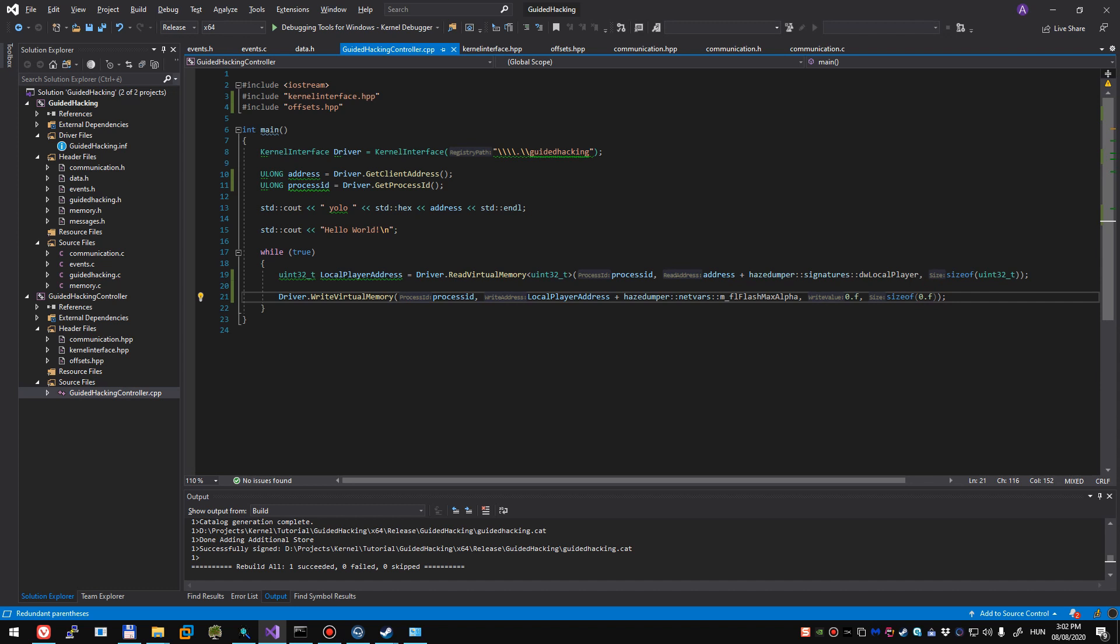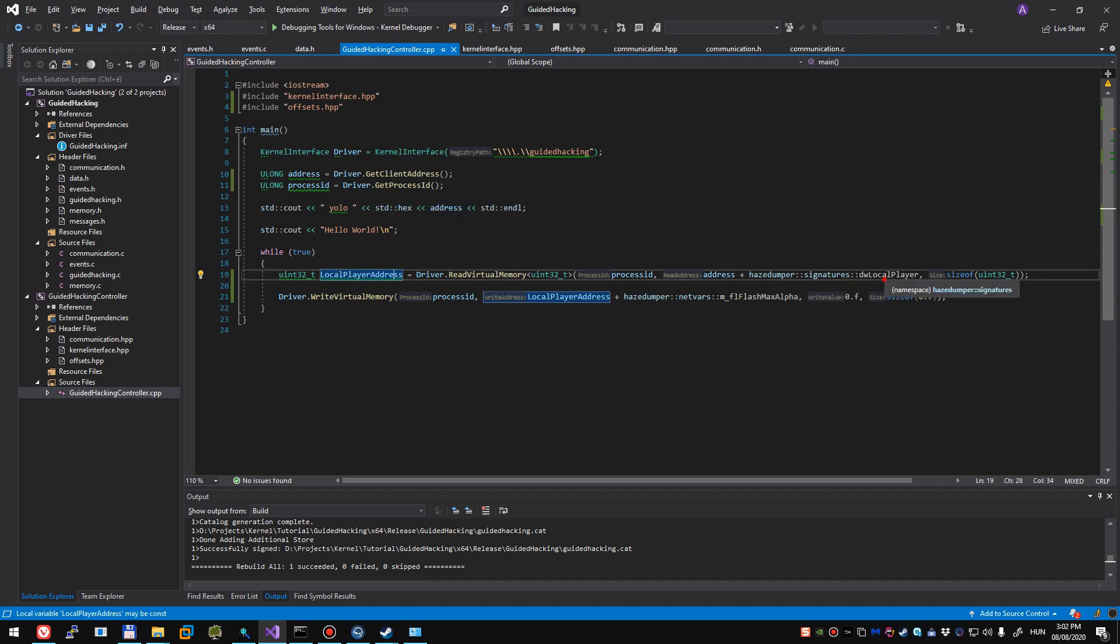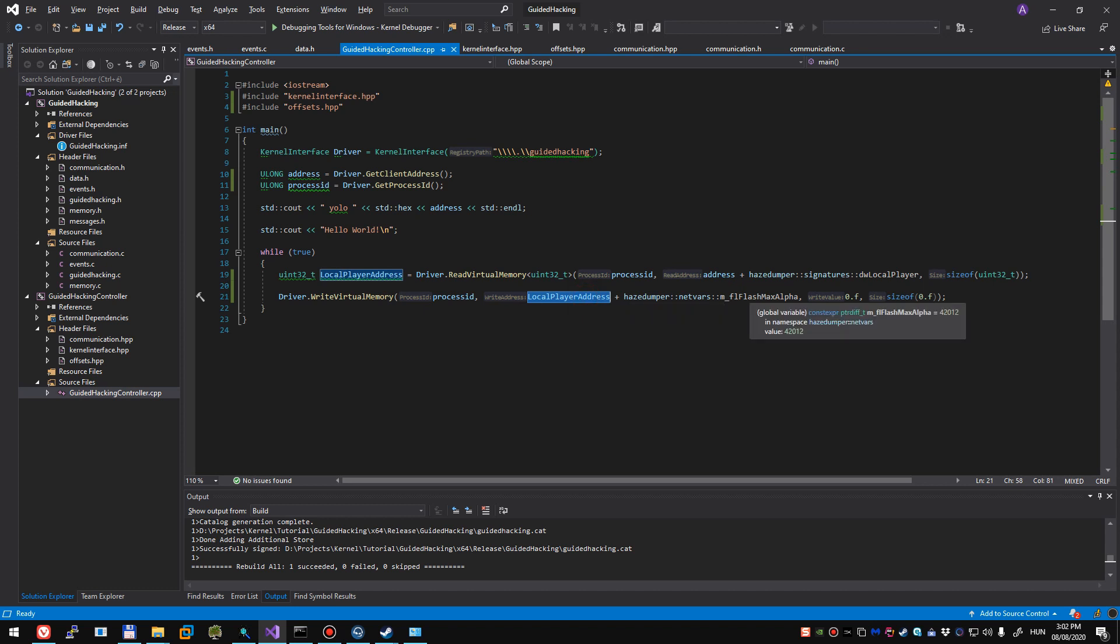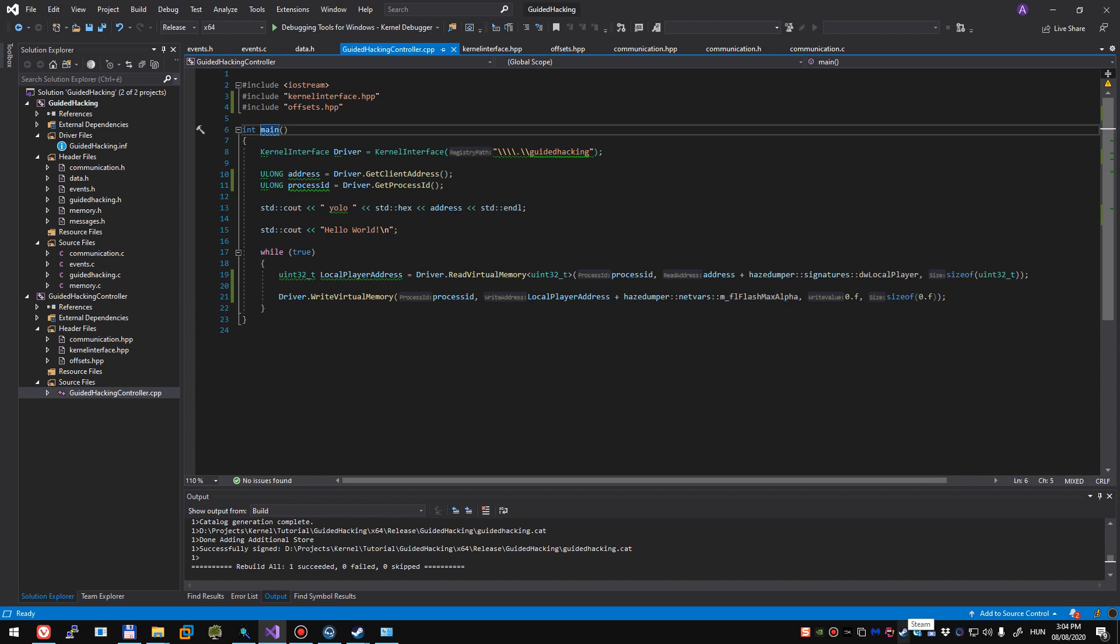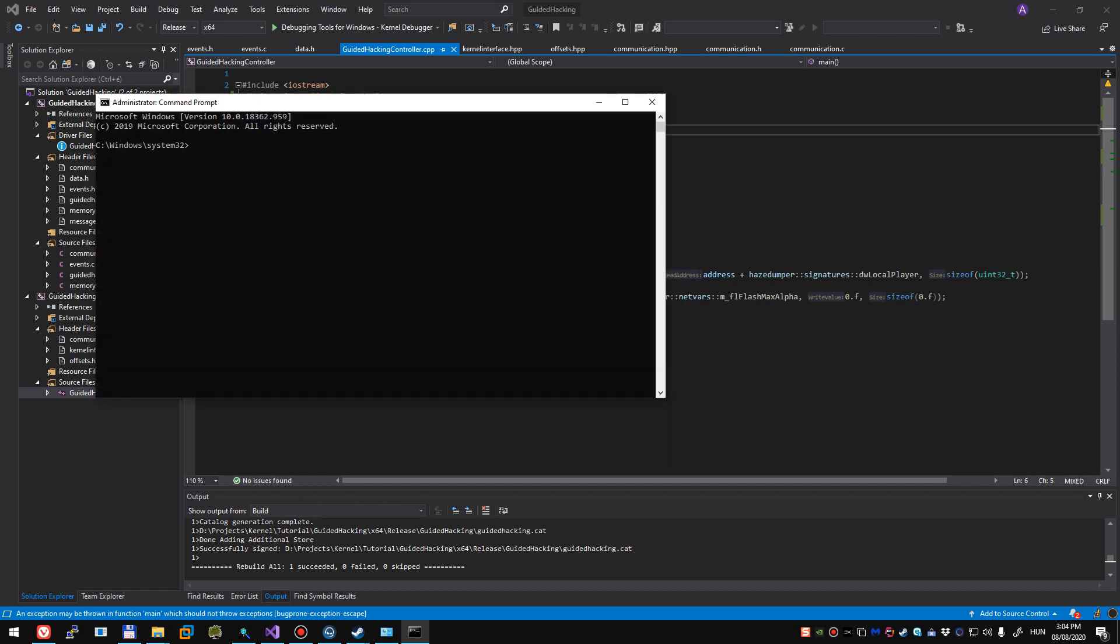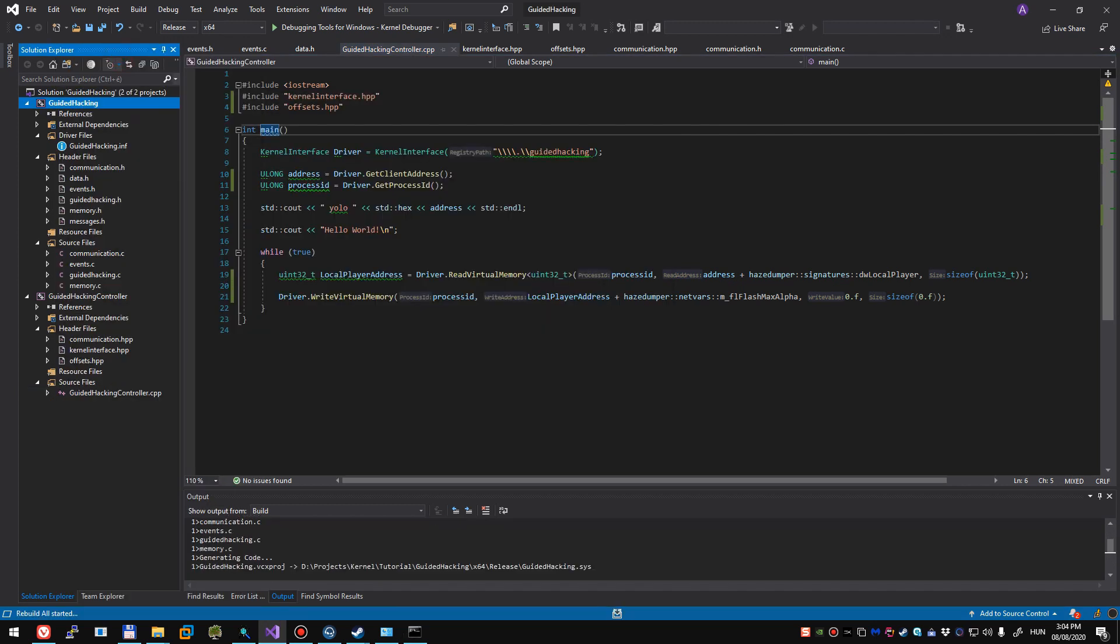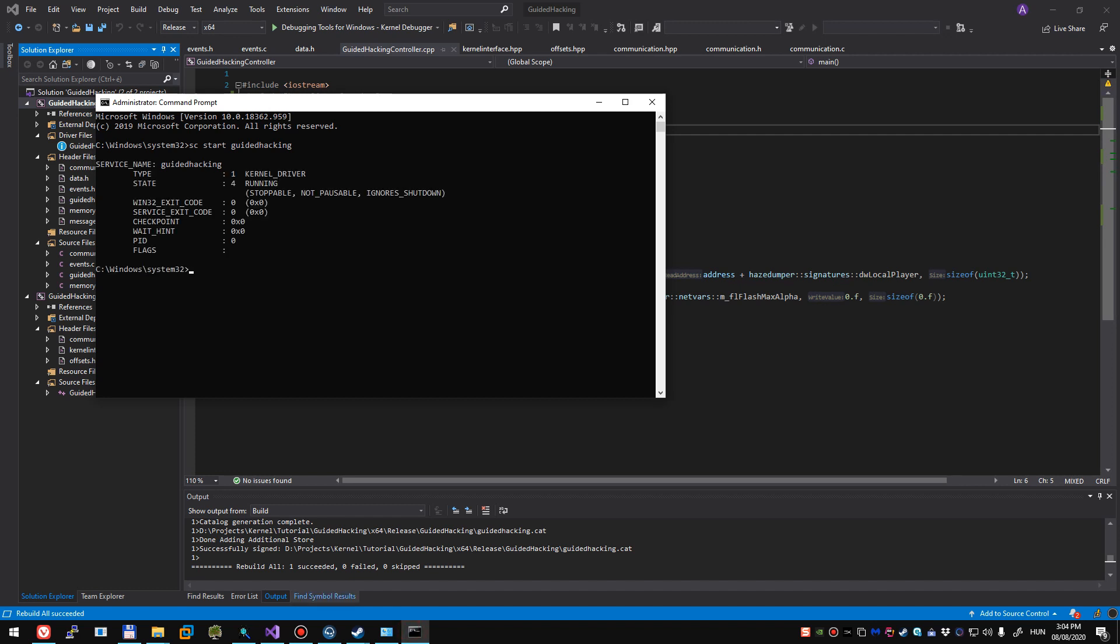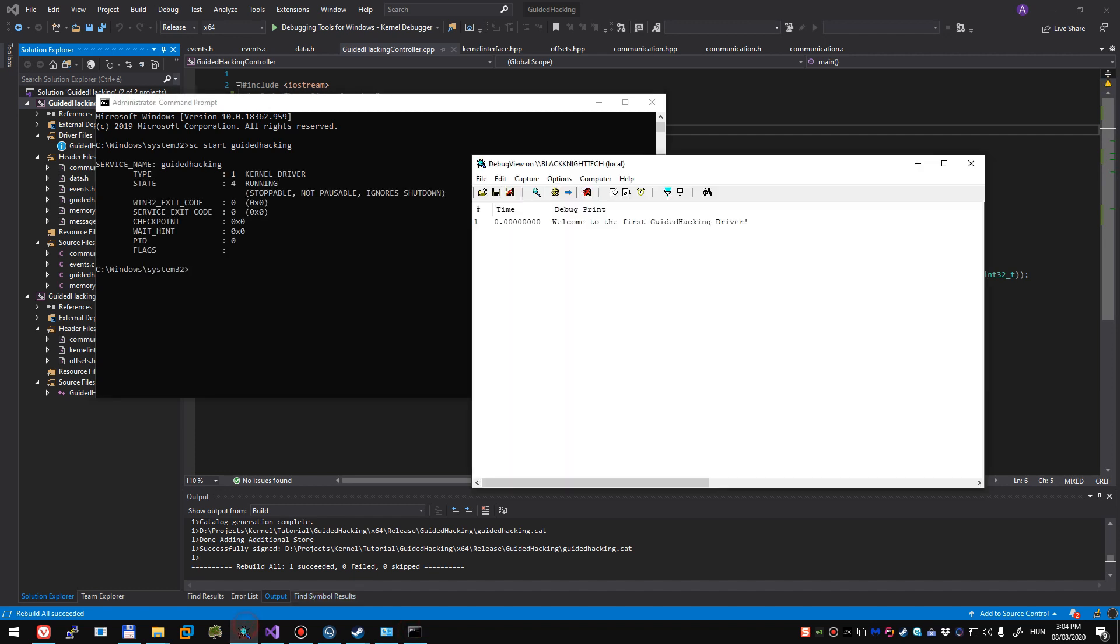So this piece of code should allow us to grab the local player address using the client DLL's base address, then local player. And then moving on to writing the memory address, we just simply grab our local player's address and basically zero out its m flash max alpha offset. But sorry, before we move on to launching CSGO, we're going to go to CMD. Launch it up as an admin. And type sc start guided hacking, but let's make sure we have the latest driver compiled just in case. There we go. Run. And then we didn't get blue screens and things like that. Now we are free to launch CSGO.